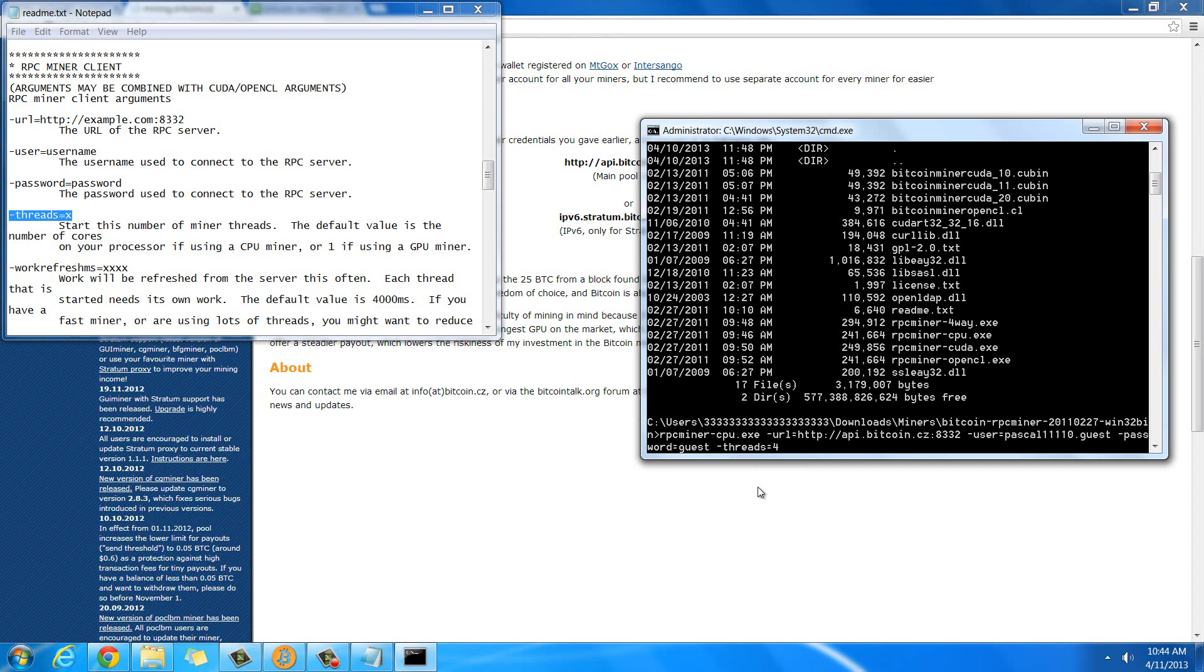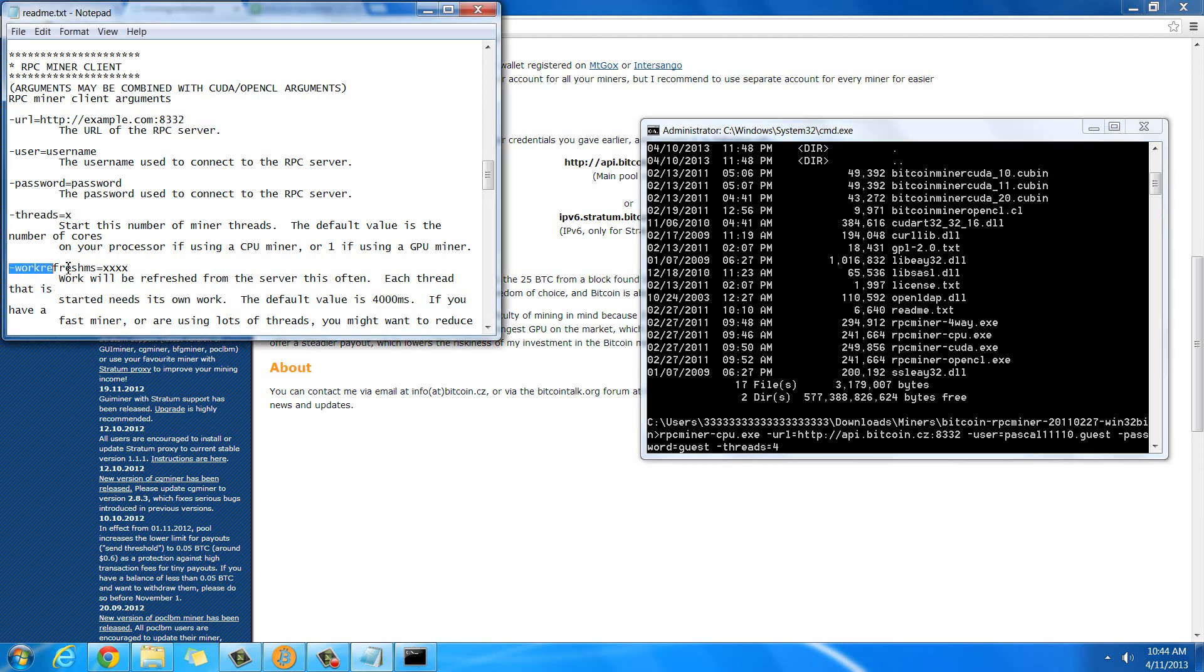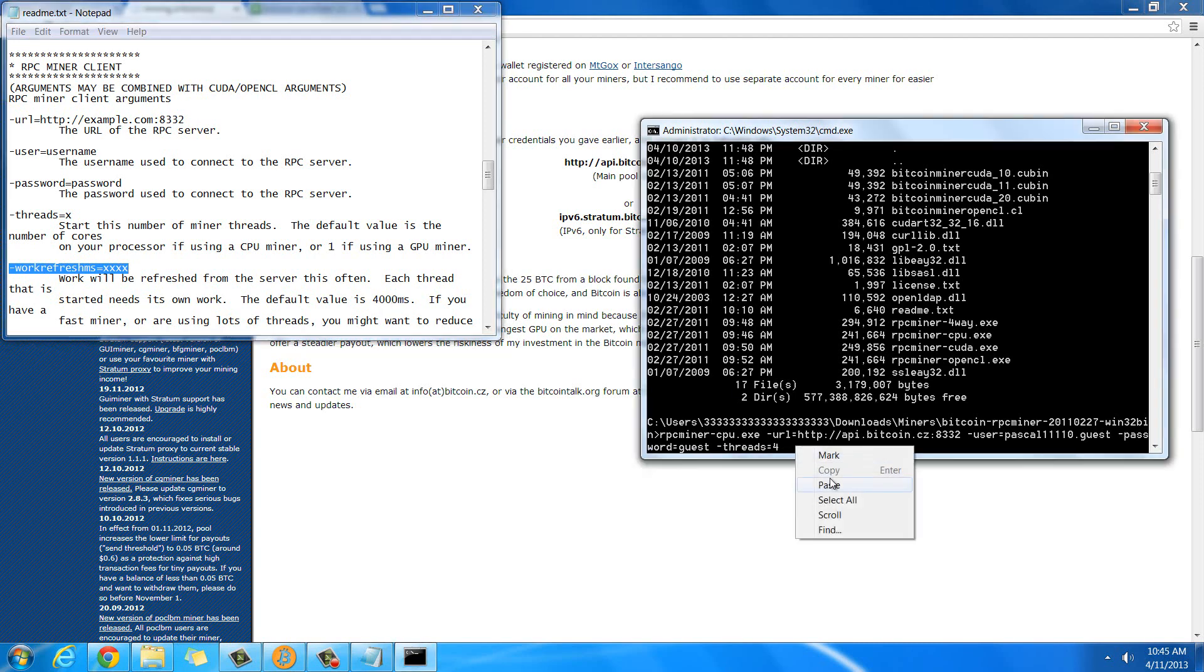And then in work refresh milliseconds, you don't really need this one, but I like it to update a little faster than every four seconds. So I'm going to set that to just 100 milliseconds rather than 4,000.